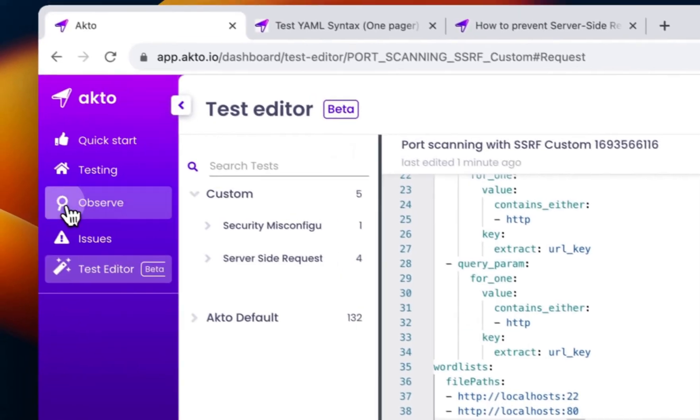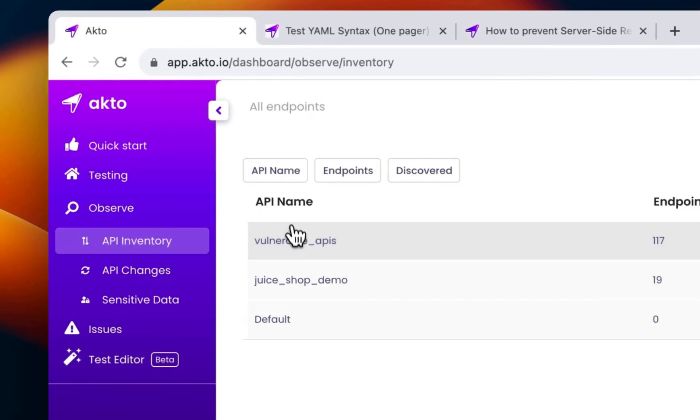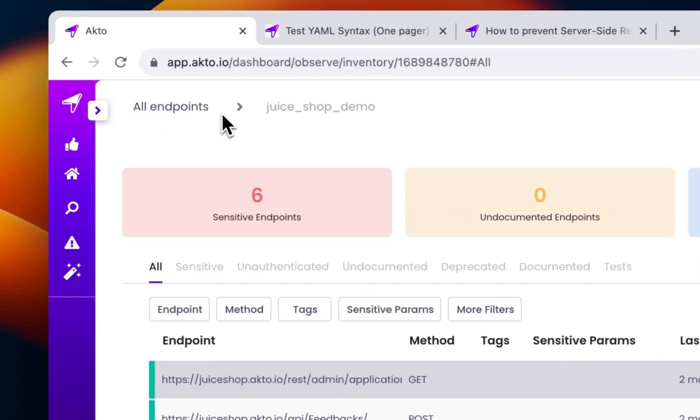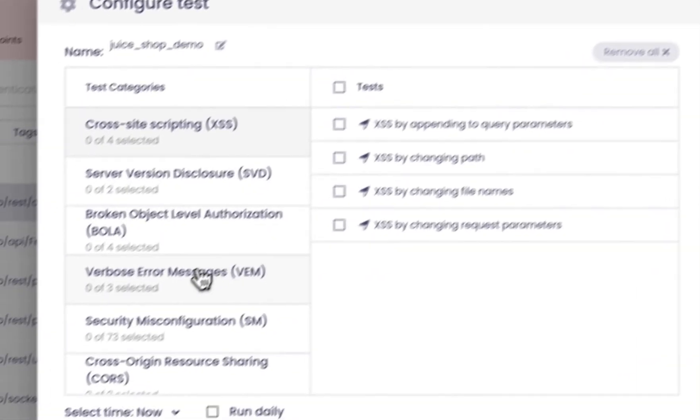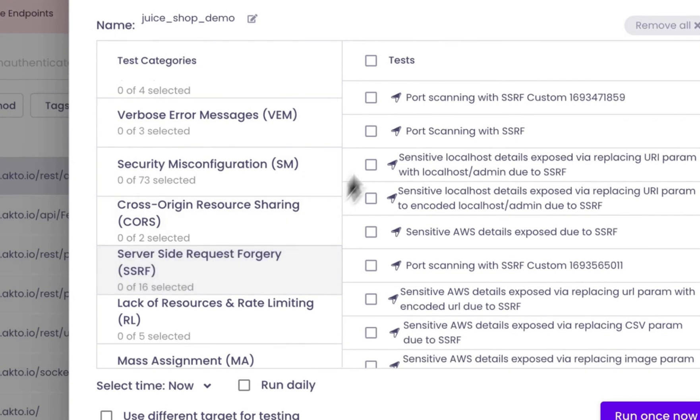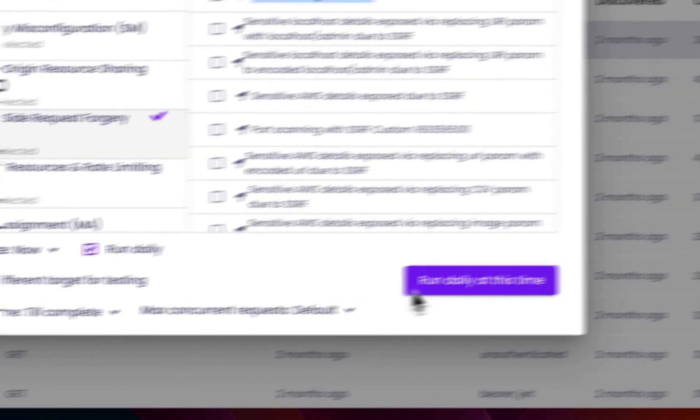To automate this, for example, if you want to run your custom test daily, just go to the API inventory, select your collection. Click on run test and from the SSRF category, select your custom test. Then click on run daily at this time.